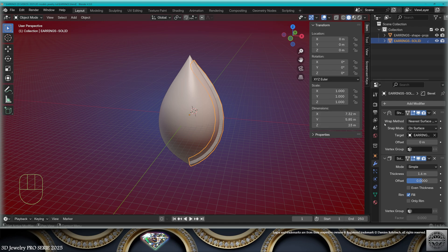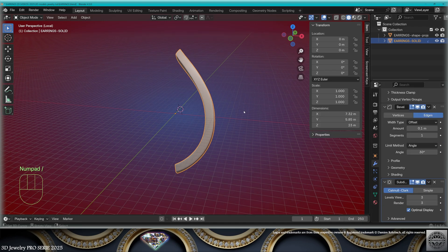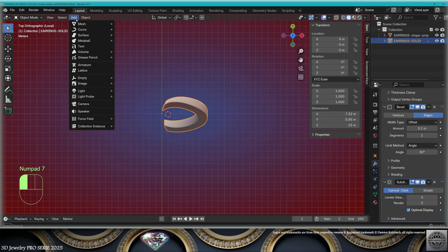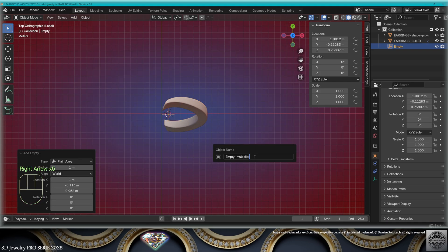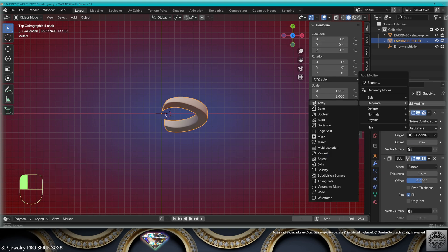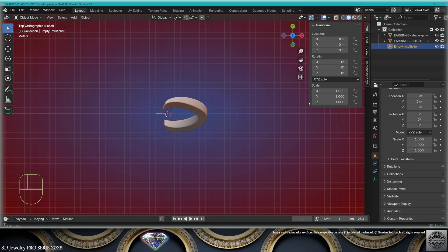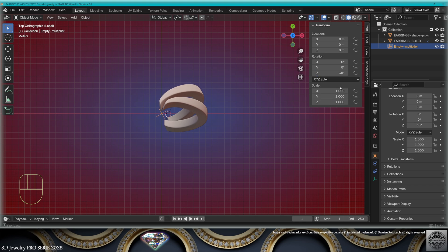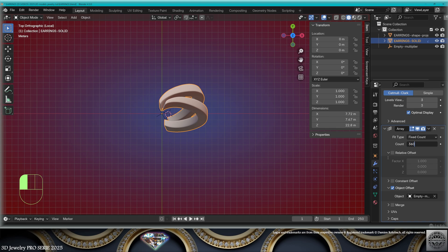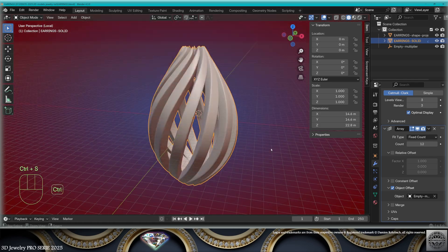Thickness 1.6 millimeters. Then add a bevel modifier and a subdivision surface modifier, level 3. Make a local view. Go to top view. Add an empty plane axis — call this empty multiplier. Location 0. Take the E-rings Solid. Add an array modifier from the empty multiplier object offset. Take the empty multiplier. Play with the Z rotation — I like it at 30 degrees. Go back to the solid. The count is 360 degrees divided by your Z angle, minus 30 degrees. We get this very aesthetic shape. Save and be happy.